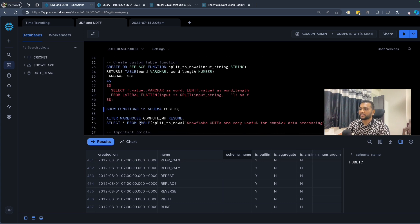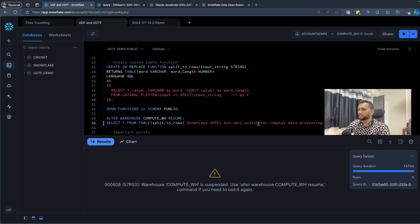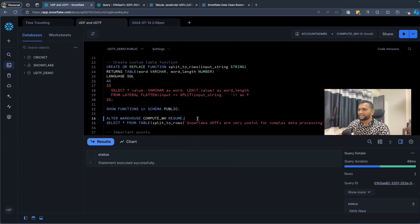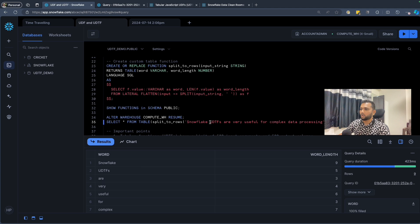Now let's call this table function using the same syntax: FROM TABLE( split_to_rows('big string snowflake UDTF apps are very useful for complex data processing') ). The warehouse had auto-suspended, so I resume it. Once I run the query, as you can see, all the words appear as separate rows and the length of each word is shown in the second column.